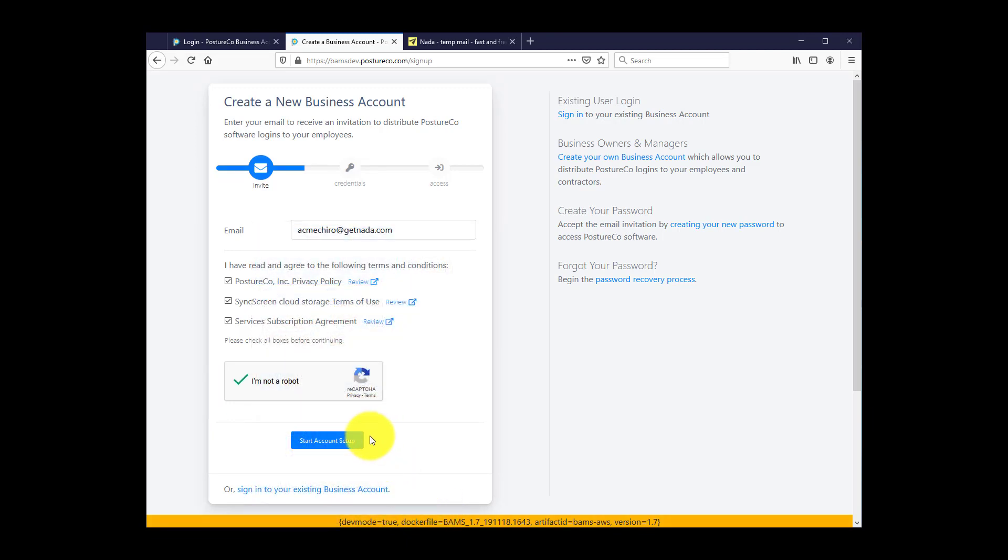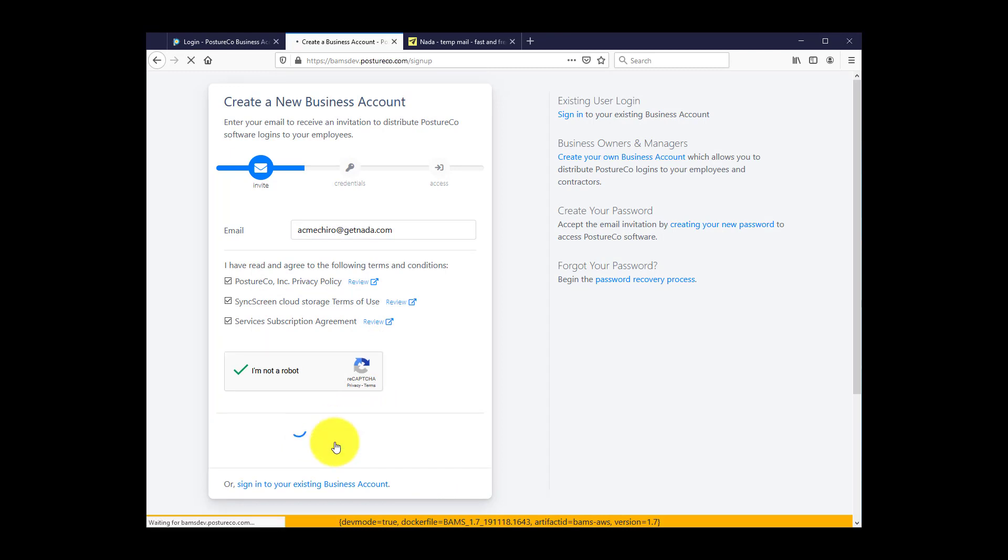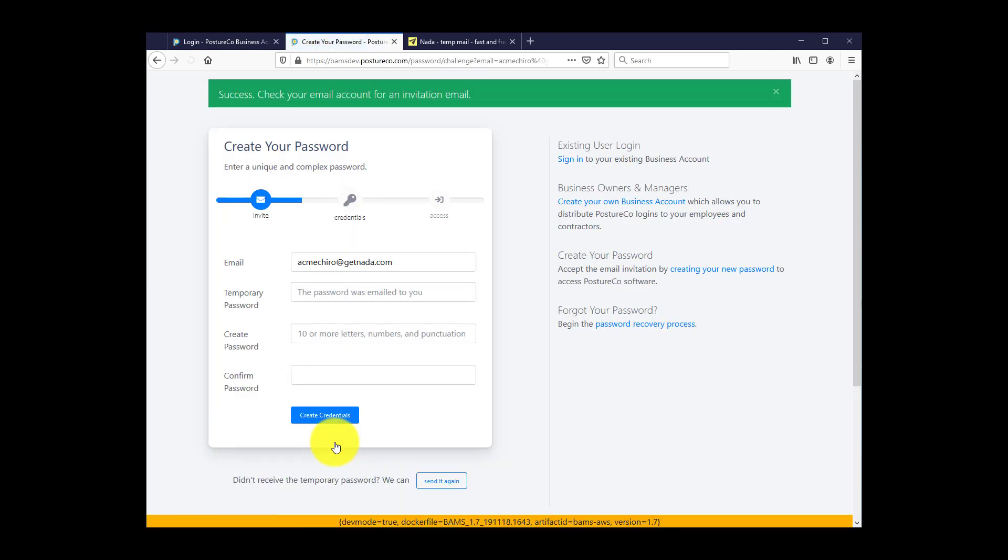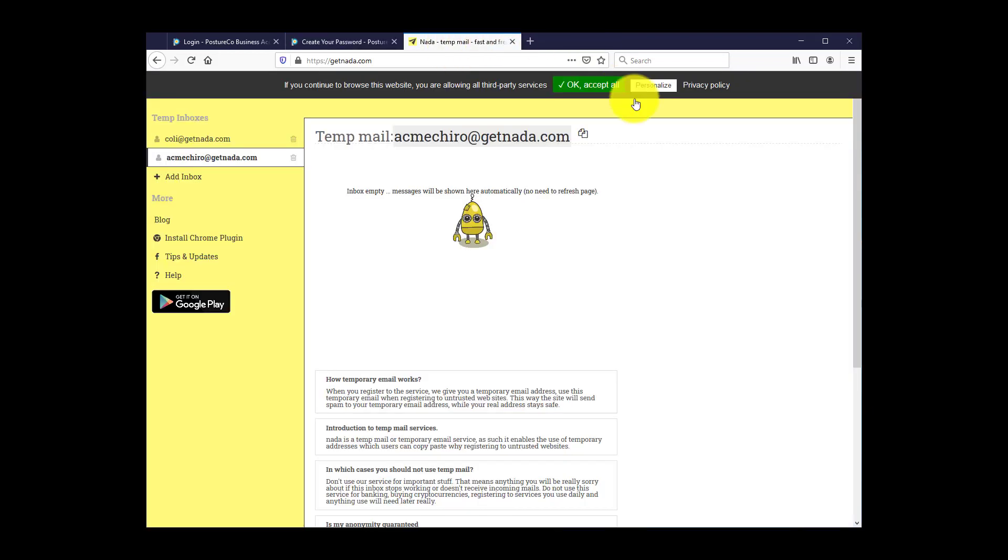Now, once you click the Start Account Setup button, you'll get an email from the BAMS system with a temporary password. So let's open that email.